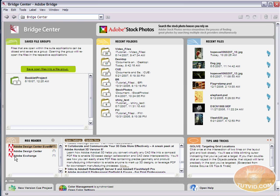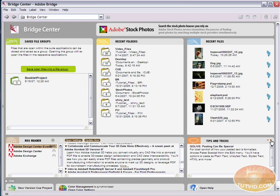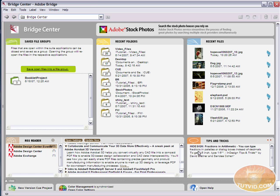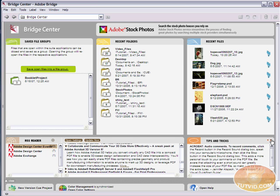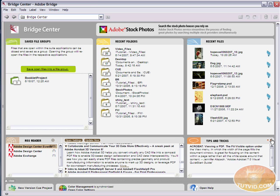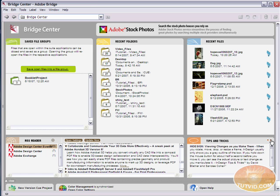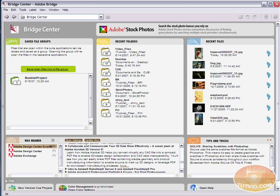Over here, Tips and Tricks. These are some tips and tricks for using Go Live in this case, but there are actually tips and tricks for the entire Creative Suite in here. You can click these arrows. See, here's InDesign, a couple InDesign, a couple Acrobat, Photoshop, InDesign, and you can just click these arrows and scroll through some of the tips and tricks they have. There's a lot of neat stuff you can learn by looking through there.